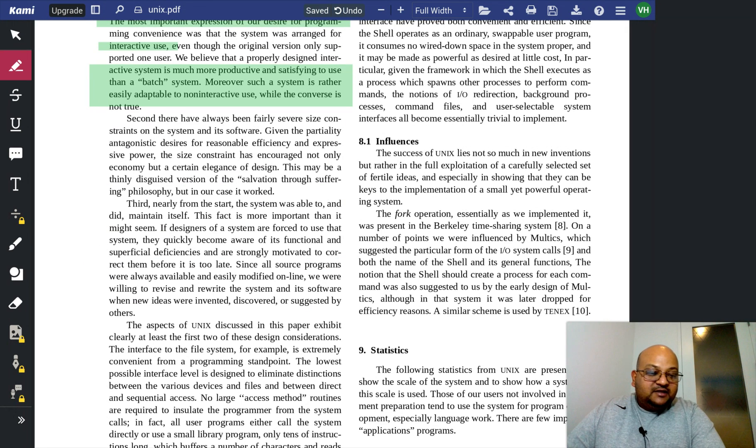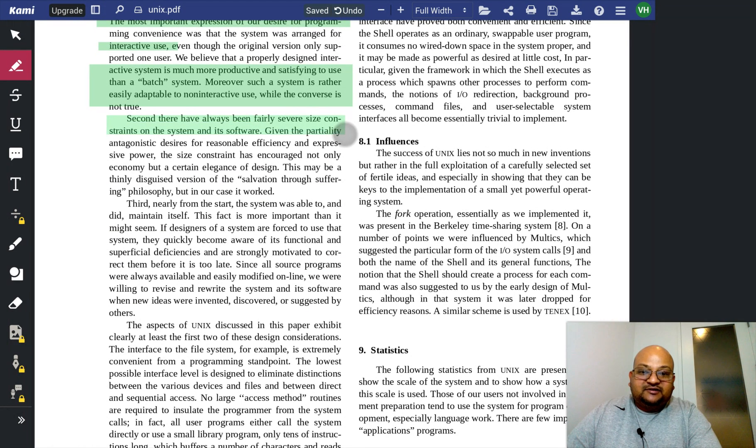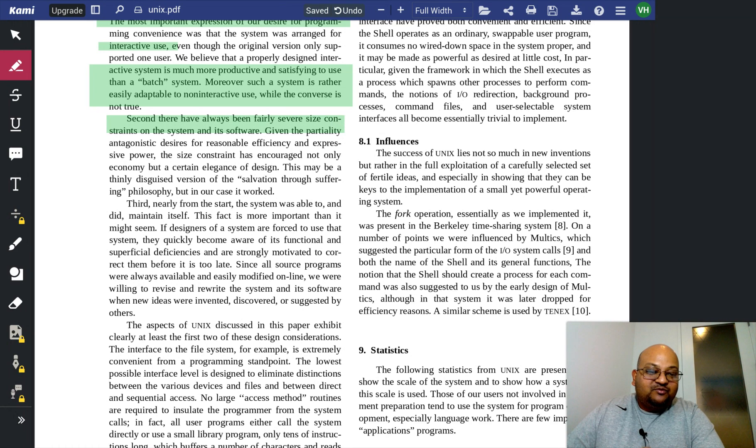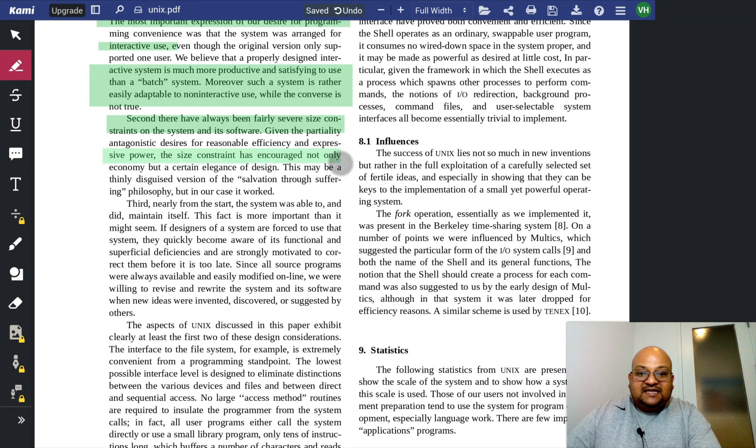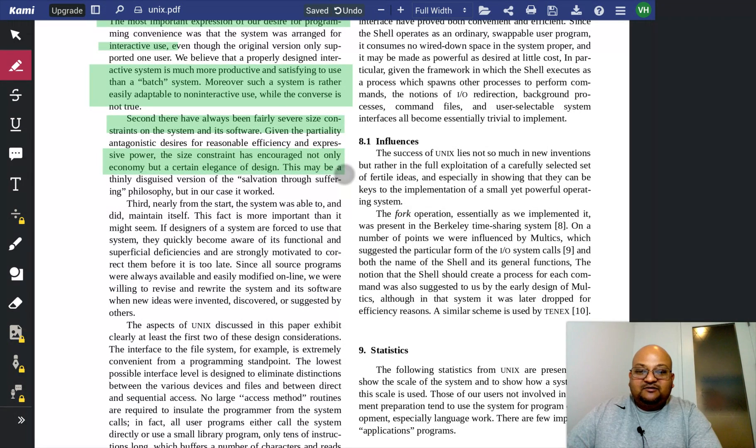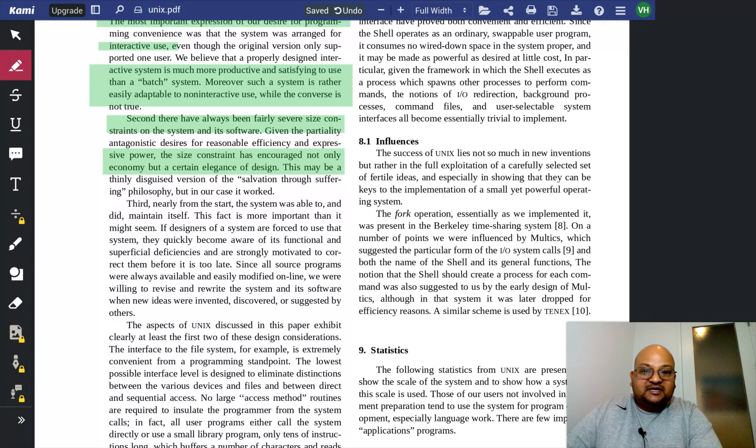They were operating under very severe size constraints. Remember that the machine had 144 kilobytes of RAM. And they credit that constraint with pushing them to come up with elegant and economic designs.